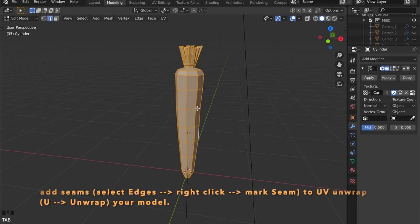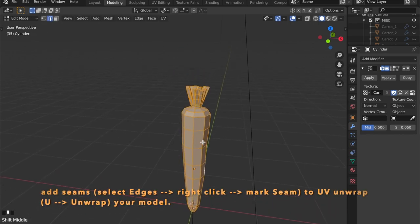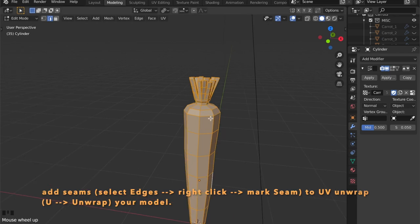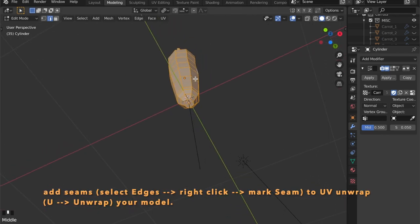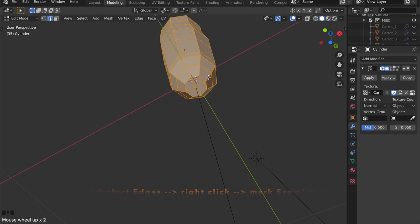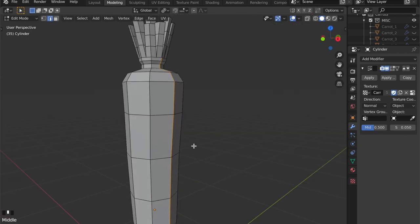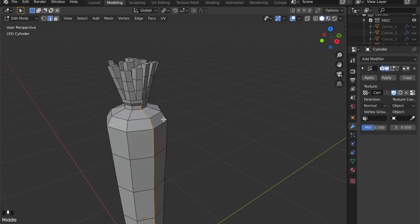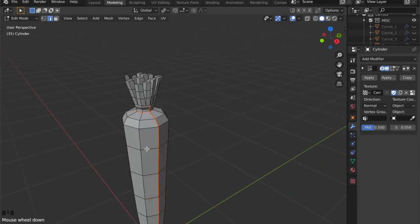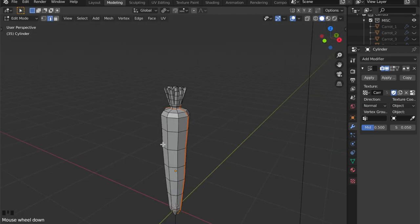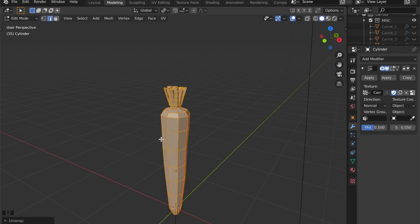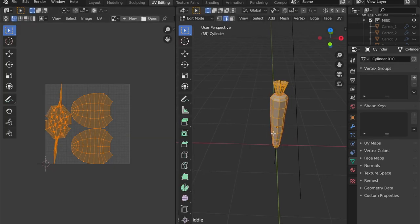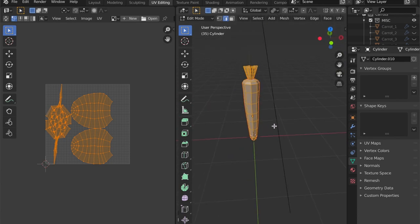It's time to add some seams to our model so we can UV unwrap it to get some textures done later. Now let's get into shading.